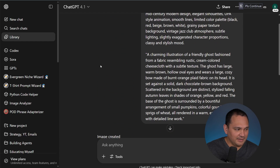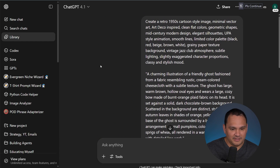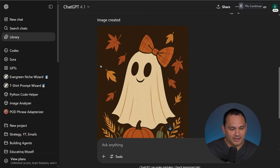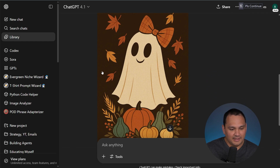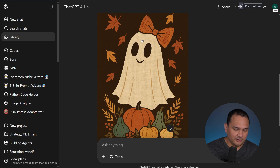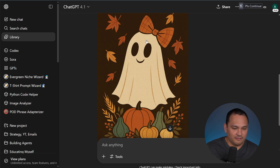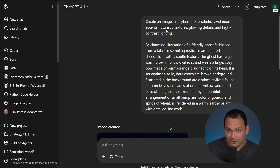Here we are with the 1950s cartoon style, and this is also a good take. It's a little bit simpler, and the way that they handled the face is very 1950s vintage cartoon.